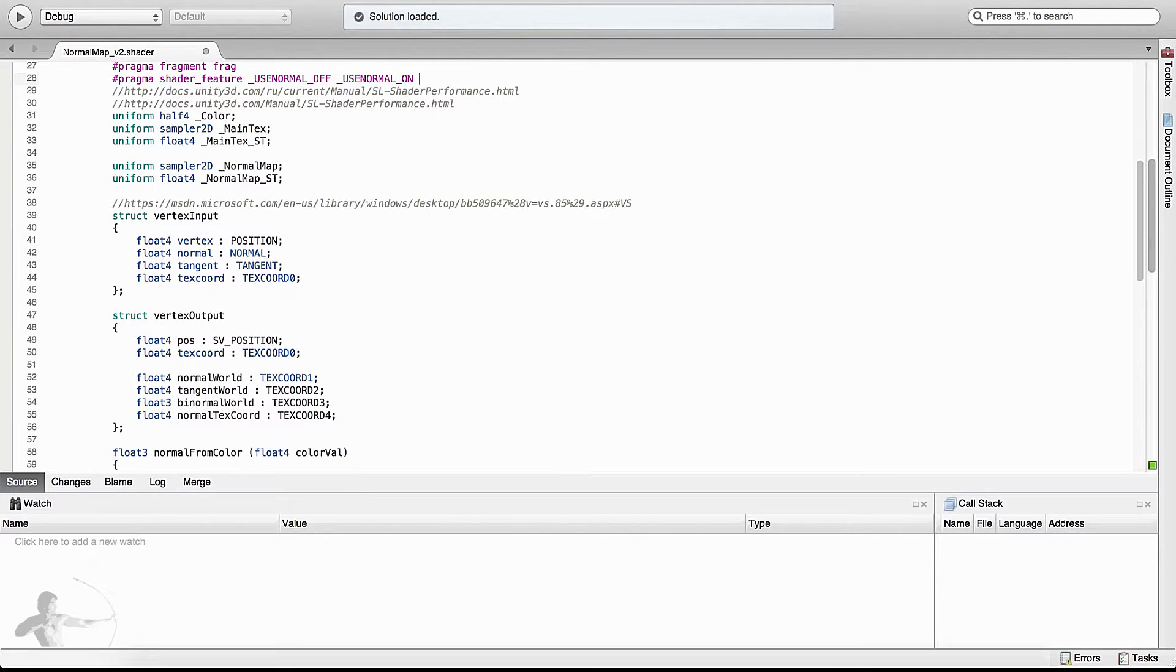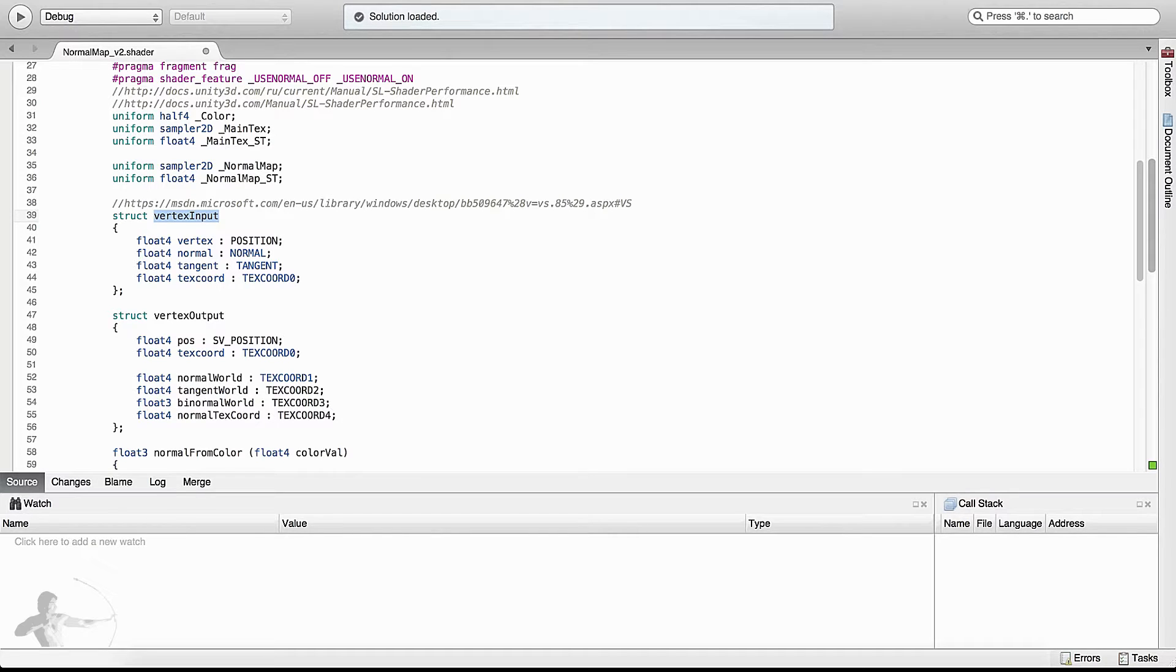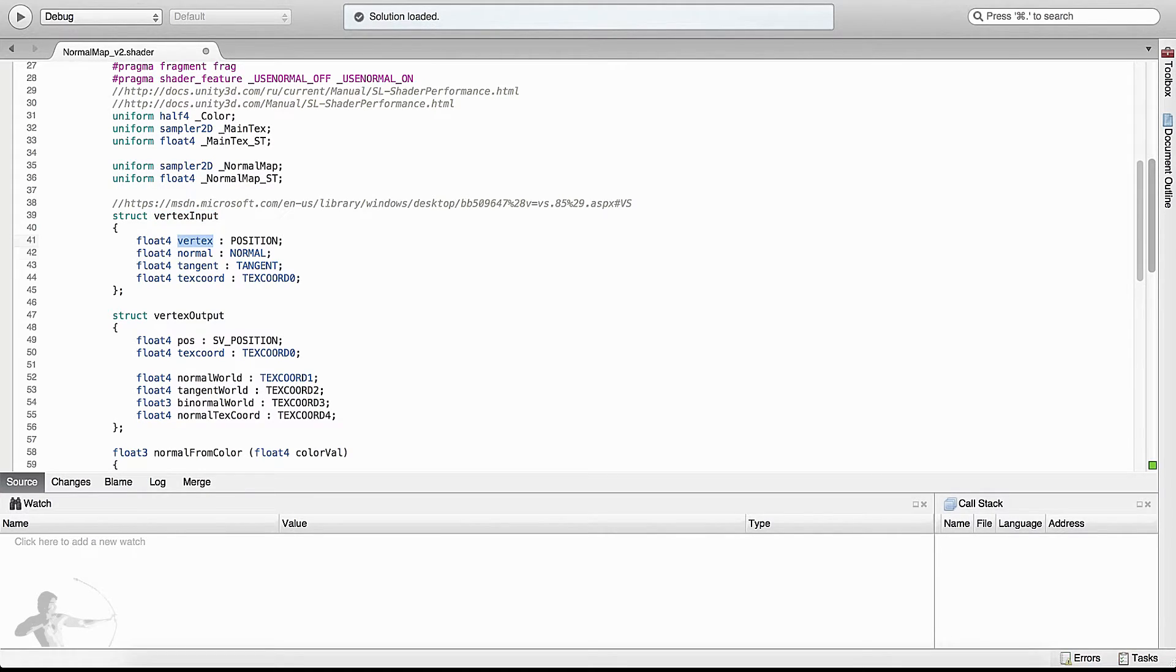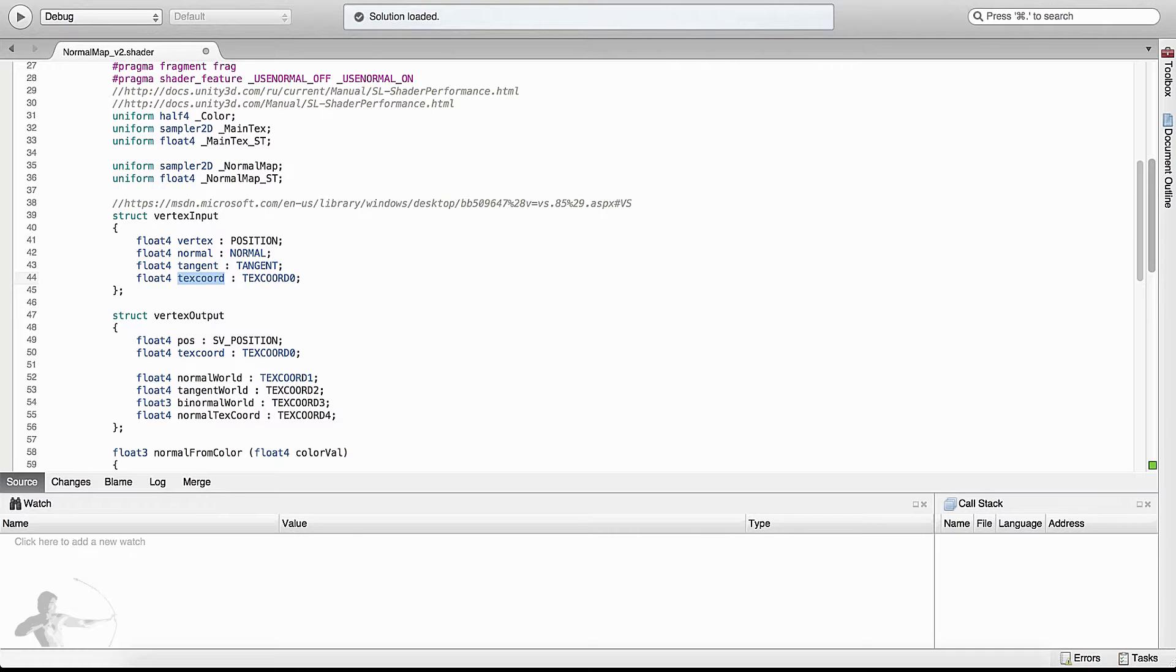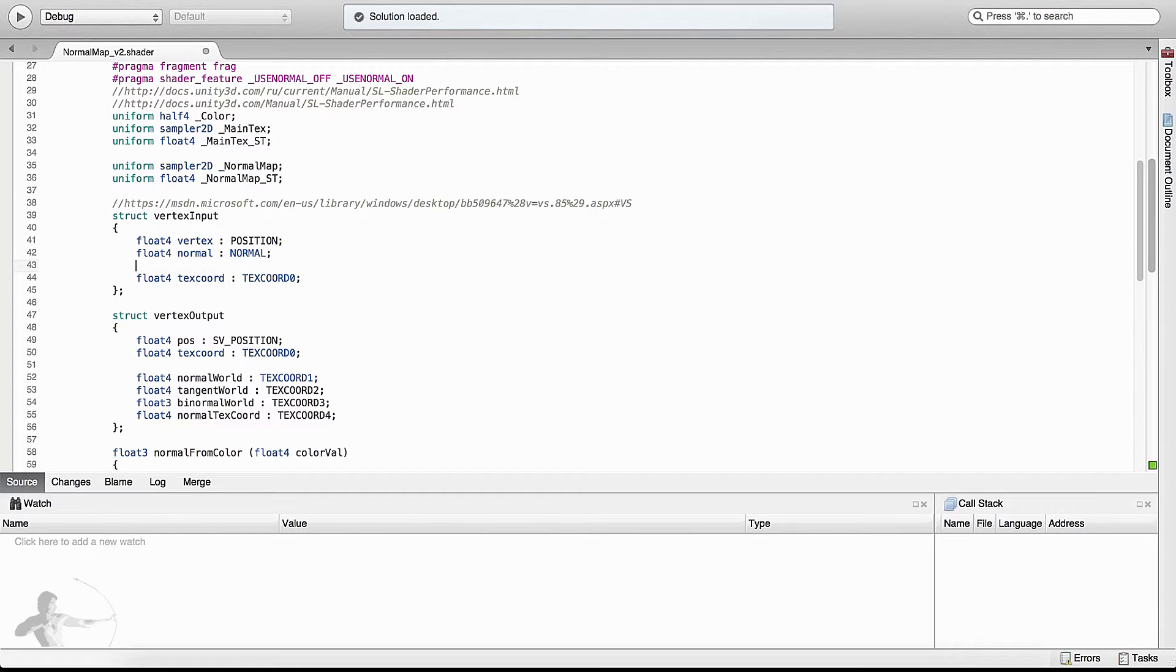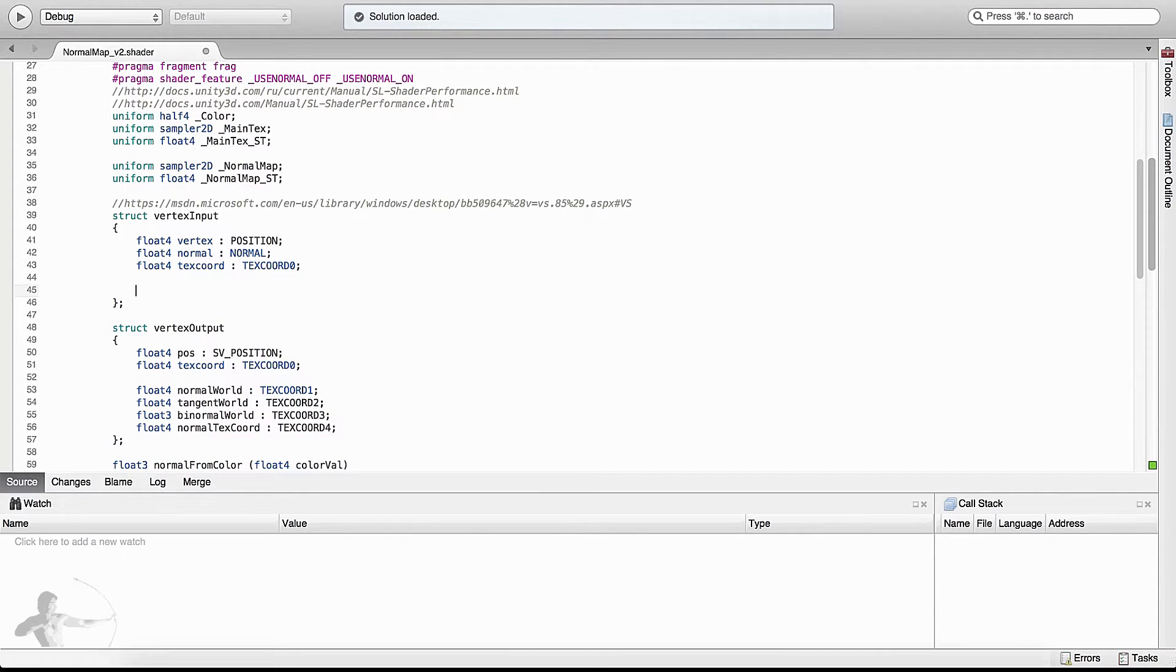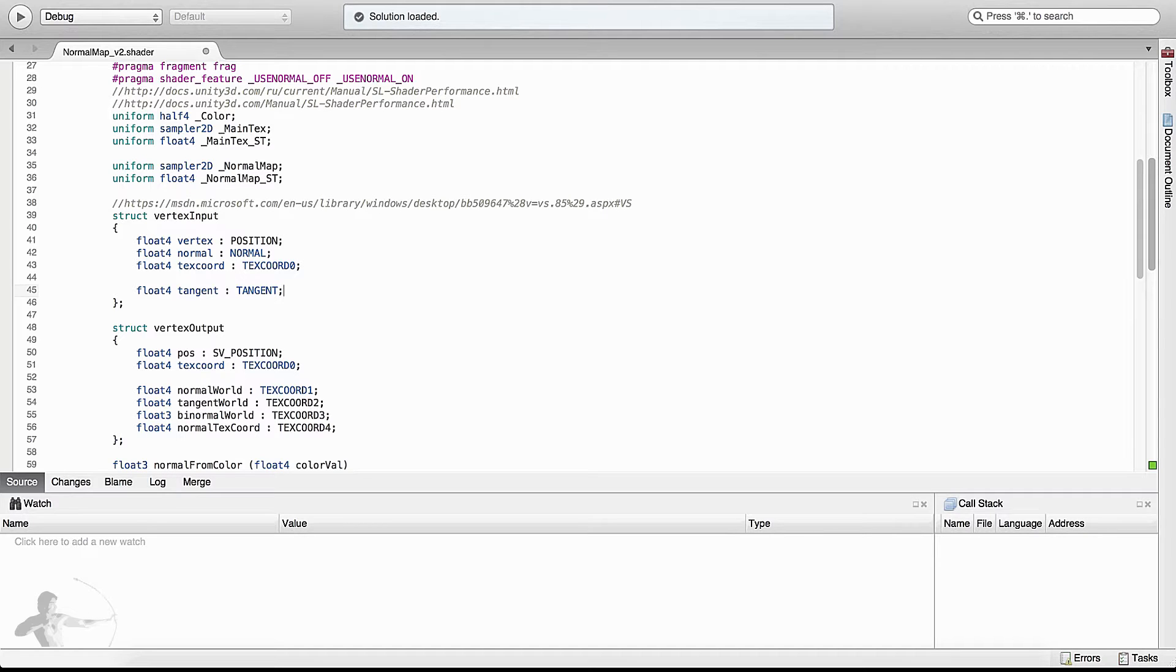So we will begin with our vertex input structure. What are the attributes that we will have to read from the mesh if we have to calculate the normals based on the normal map? We definitely need the vertex position and the normal and the texture coordinate whether we are using the normal map or not. The tangents are used to create TBN matrix which is used to calculate the normal based on the normal map. So we will isolate that part.